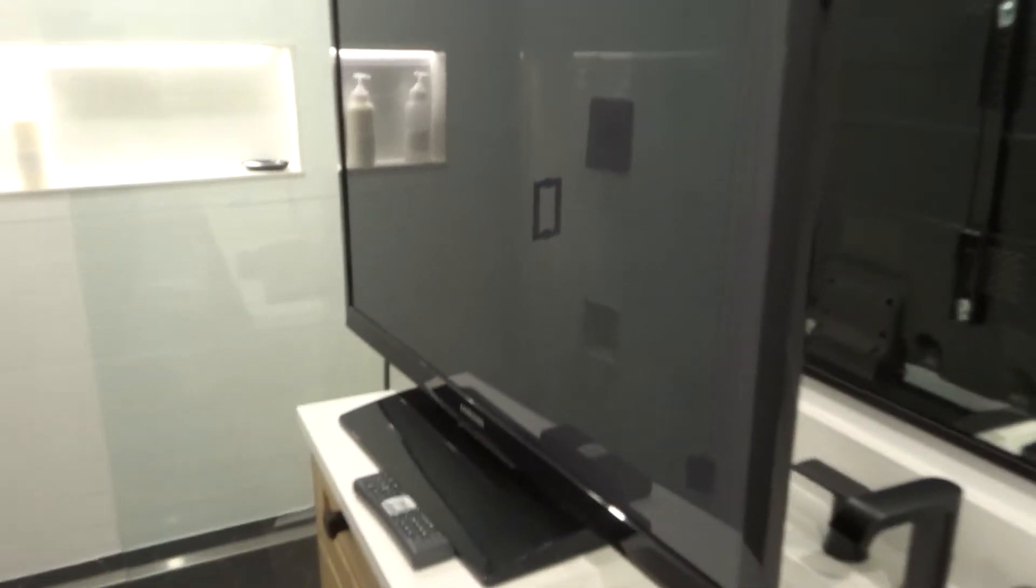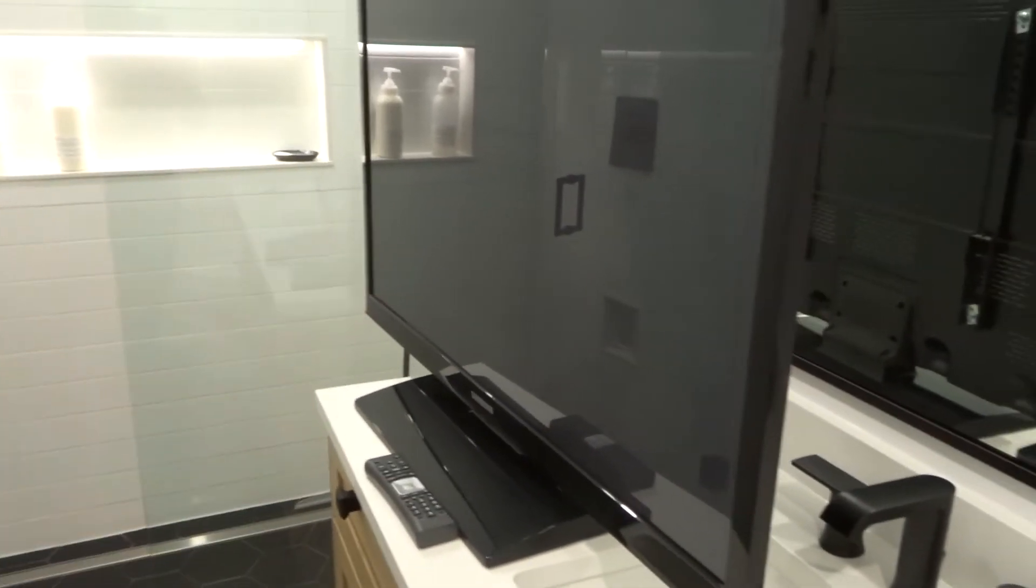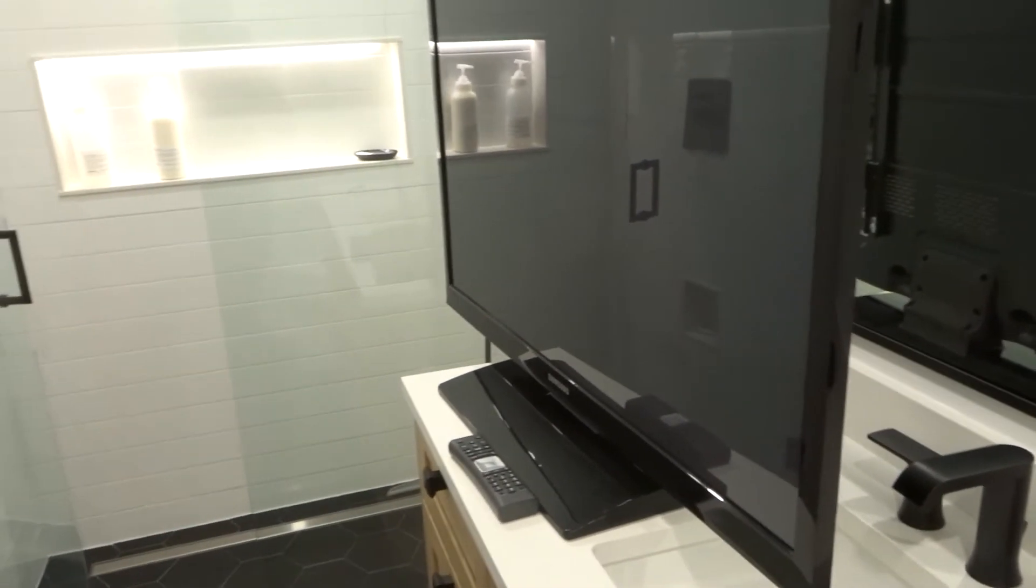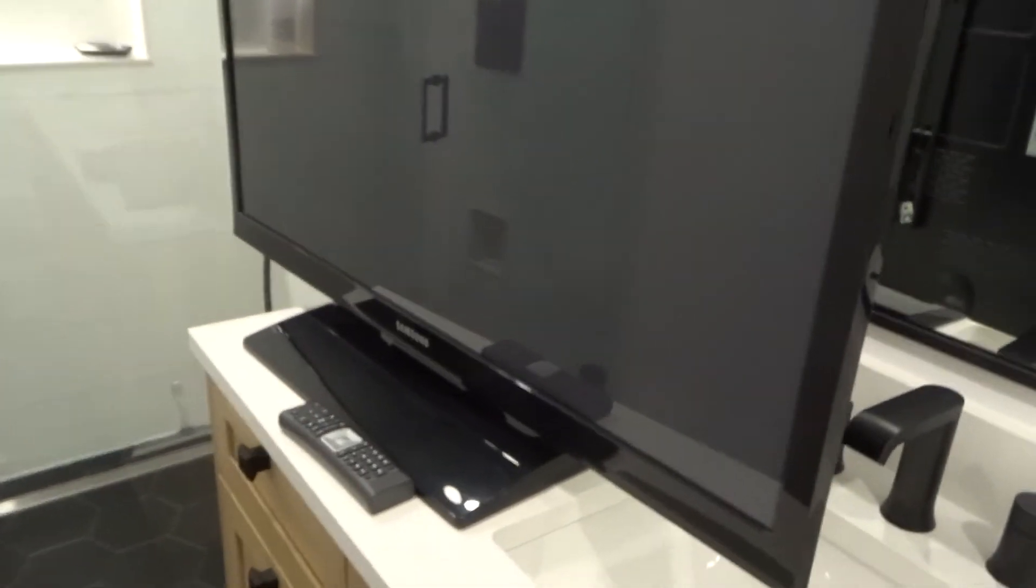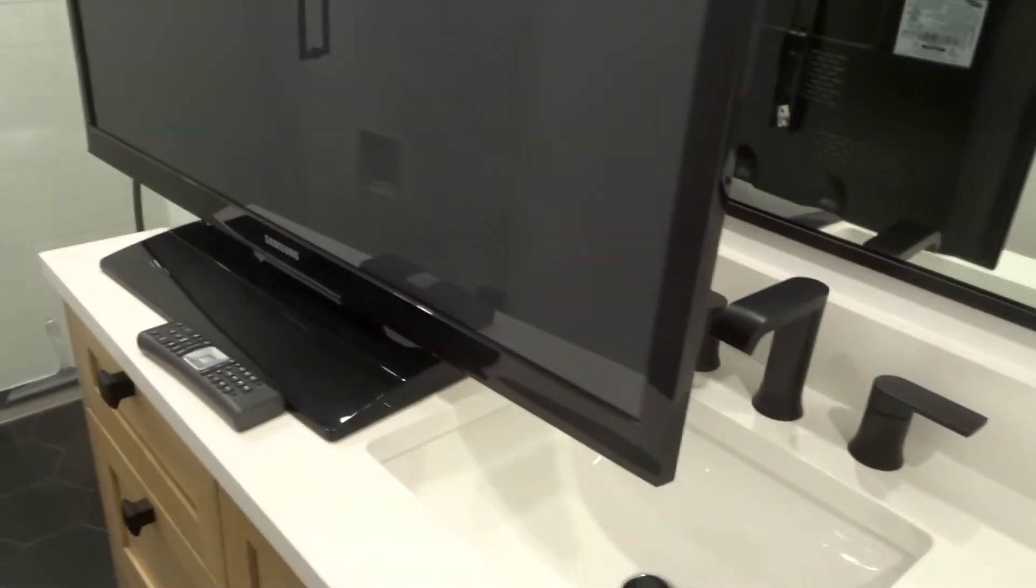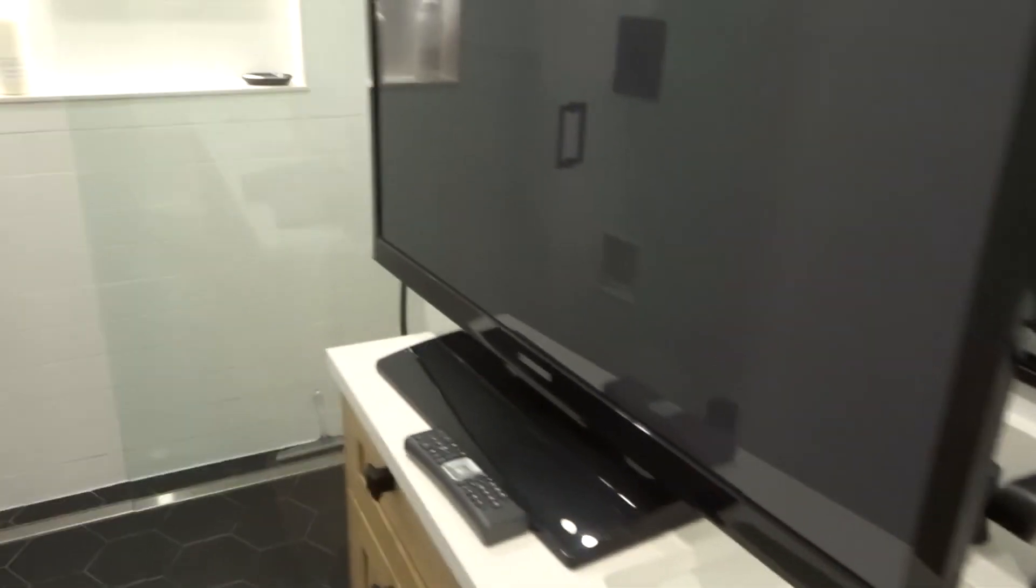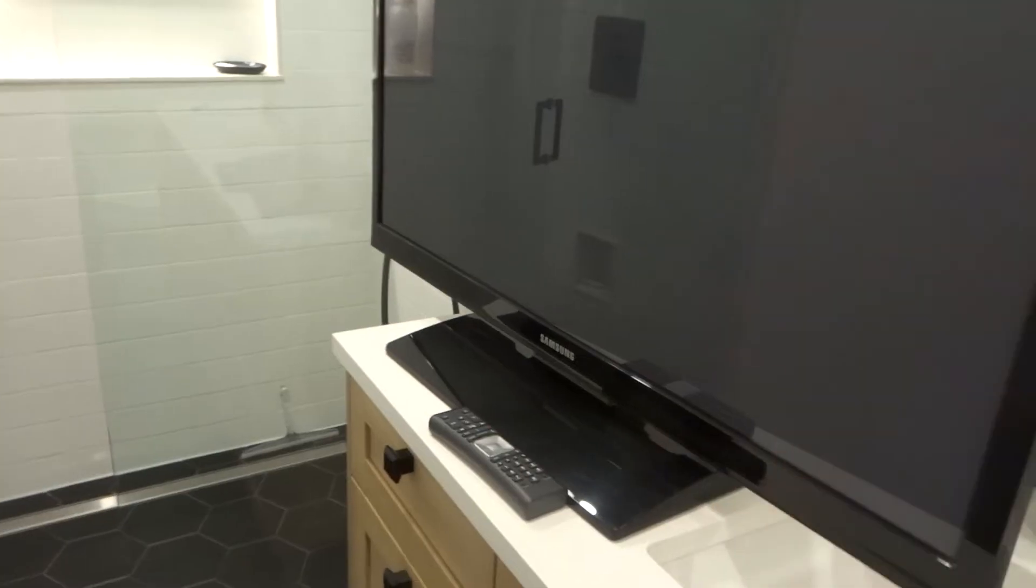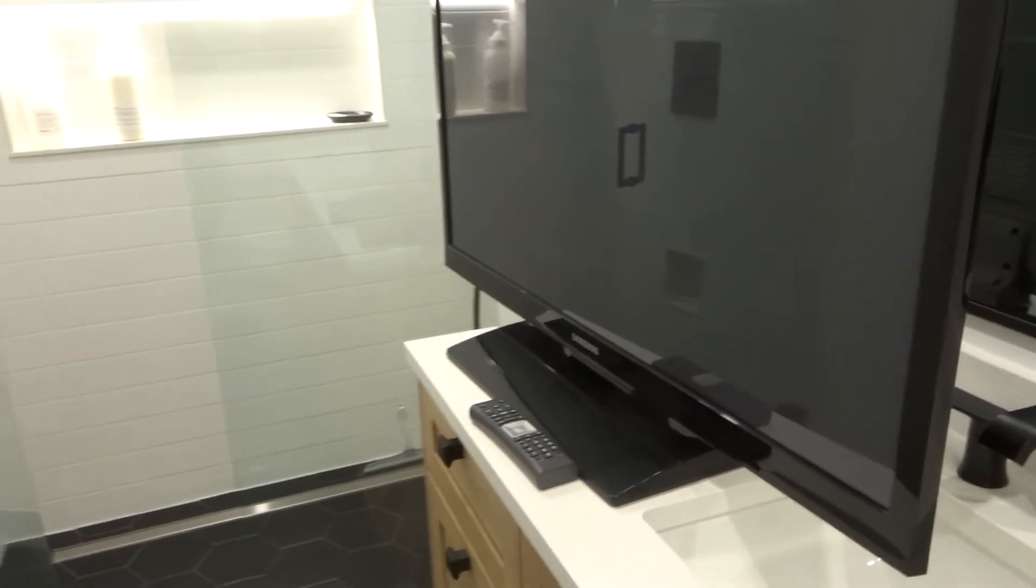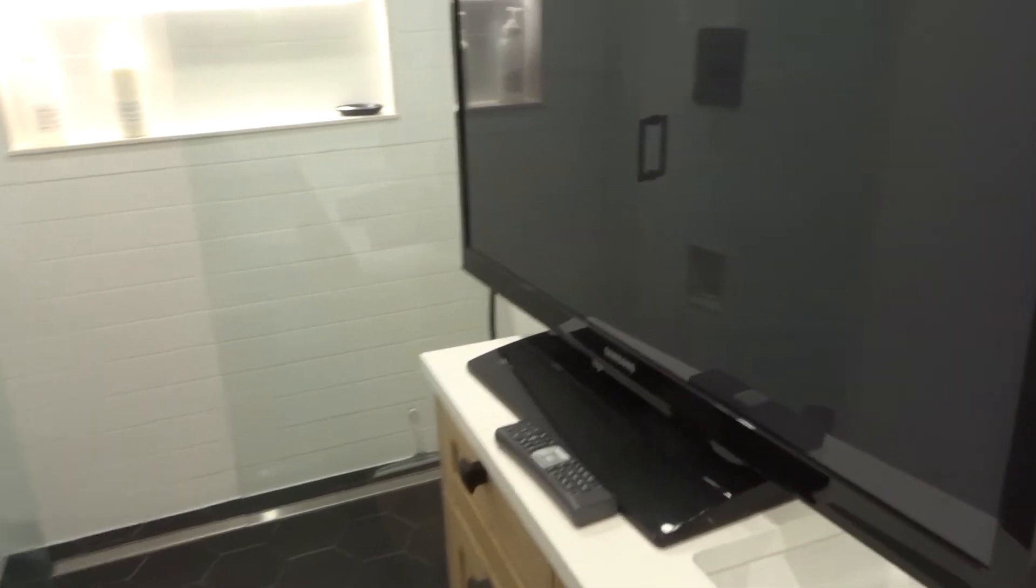If your cable box has a channel button as well, you can try manually changing the channel on the cable box as well. But most modern cable boxes don't have those channel buttons. But you've got to look at yours and see what the situation is once again.